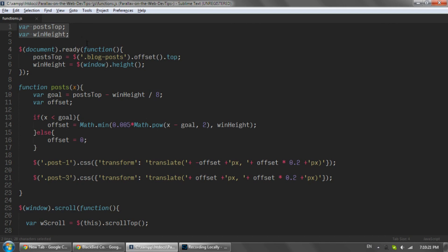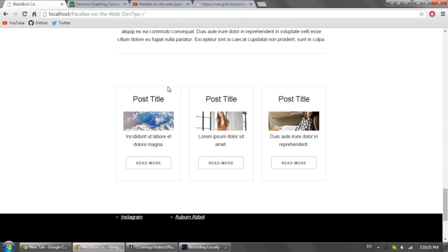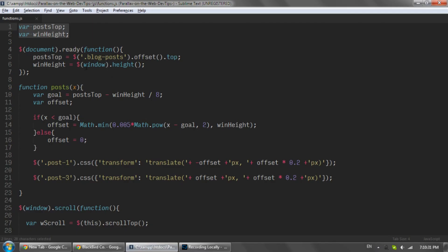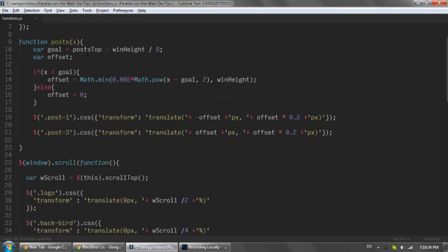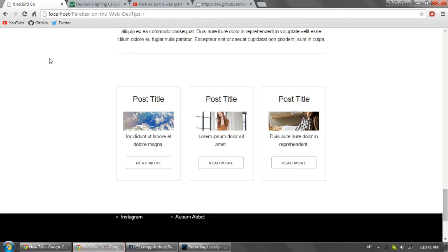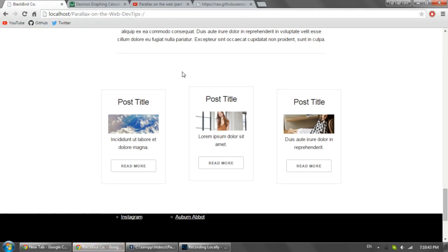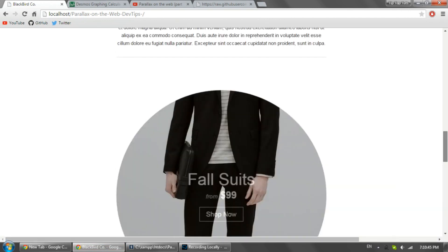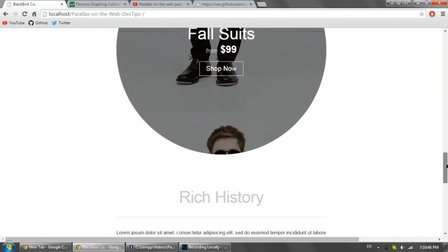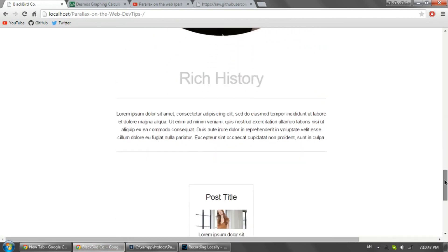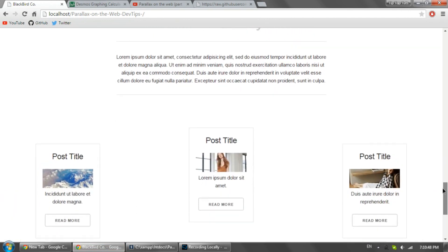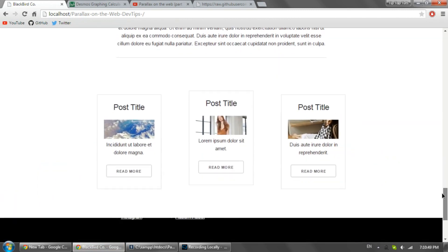And the post_top is just basically the top of the posts here, so the blog post element, and the window_height is obviously the window height. And then what I'm doing is I'm doing some math here, so now it's got quadratic easing. So if I refresh this, you can see that when they come in they slow down and stop slowly like that.